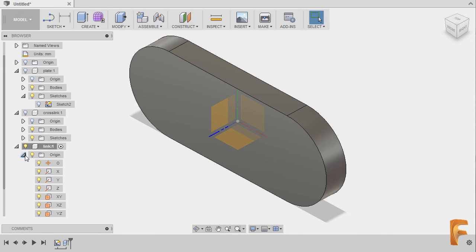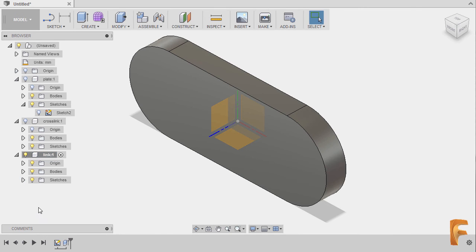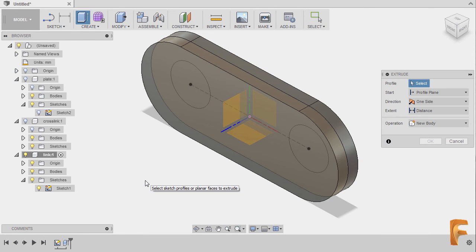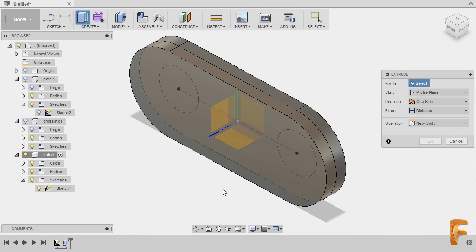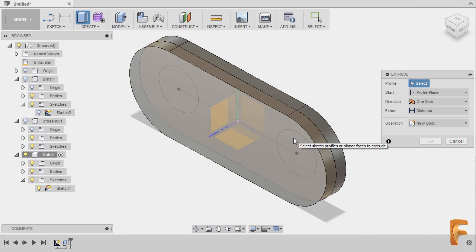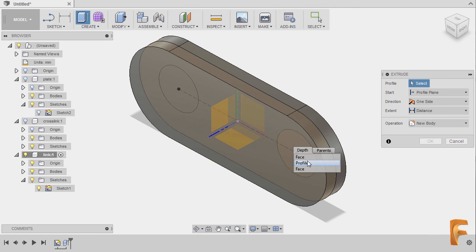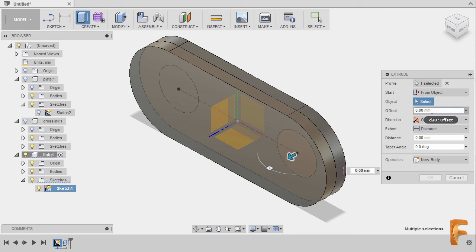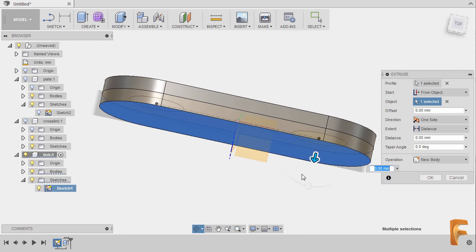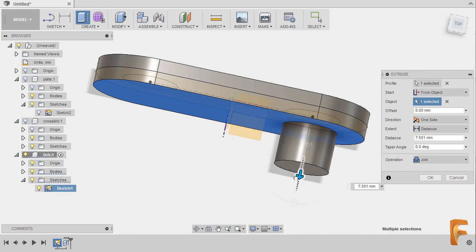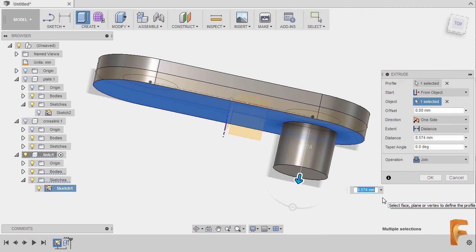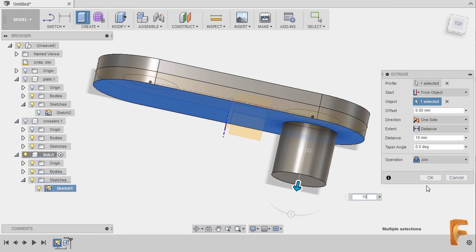Next, let's collapse this folder and turn on the visibility of Sketch 1, then hitting E to grab our extrude tool. We're going to hover our cursor over the circular profile, left-click and hold. A drop-down appears, selecting Profile. Under Start, I'm going to select From Object, selecting this face, then grabbing this arrow and keying in 10, hitting OK.